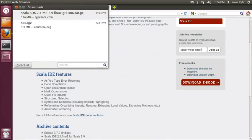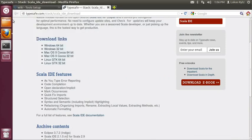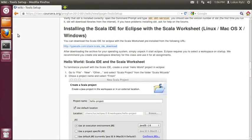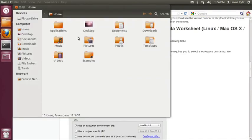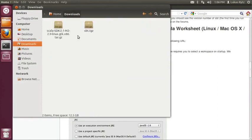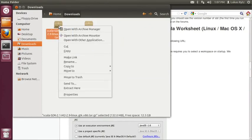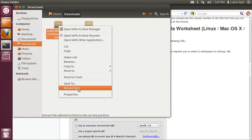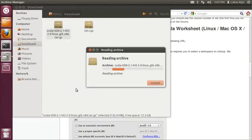Once the download of the Scala IDE has finished, I can close the download window, close the download page for the IDE and open the downloads folder in my home directory. Next we unpack the downloaded Scala IDE package using the same mechanism as we used before for SBT. So we right click on the file and we select extract here.